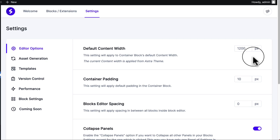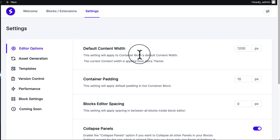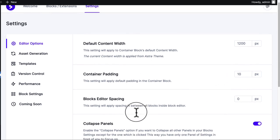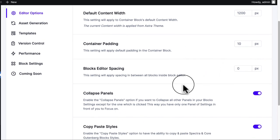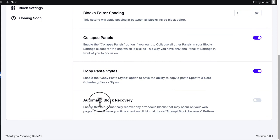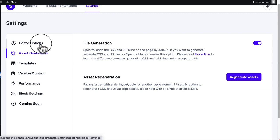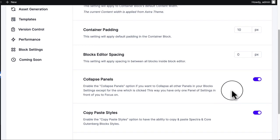Under the Settings tab, there are important options to understand. The editor width is currently 1200 pixels. If you're using Astra, the content width is applied from the Astra customizer — since Astra's default is 1200 pixels, it displays here as 1200 pixels. Container padding is 10 pixels by default and block editor spacing is zero. You can also enable or disable collapse panel, copy-paste style, and automatic block recovery features.